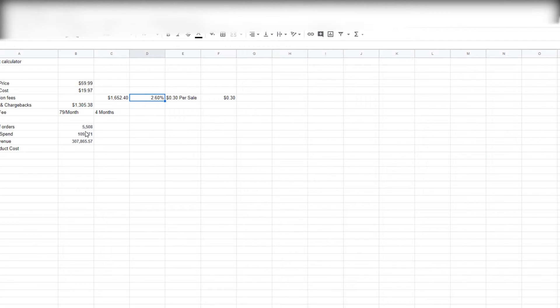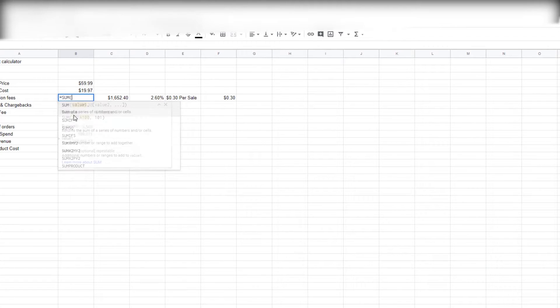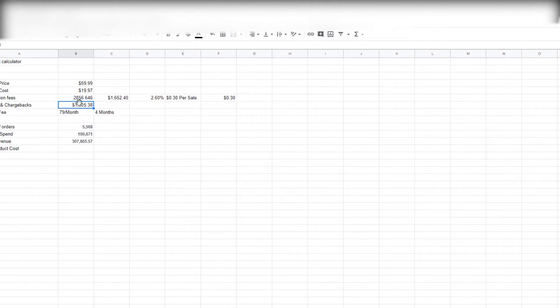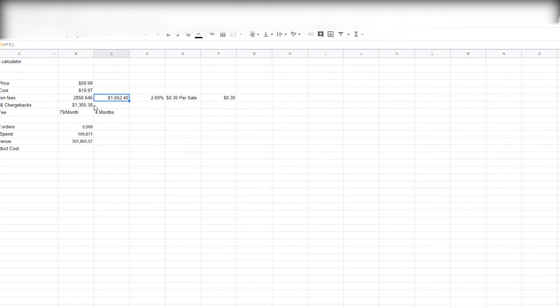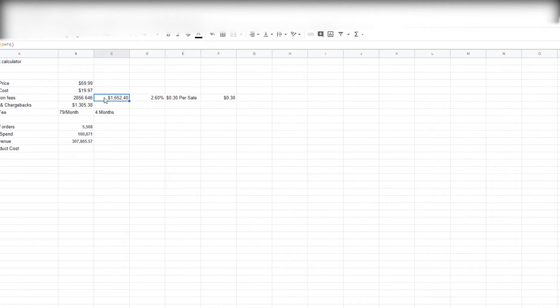And then we're gonna go ahead and take the percentage. We're gonna do this by doing another sum function and multiplication function—multiply that by 2.6%—and we're gonna be left with $2,800 for transaction fees and $1,600 for the other transaction fees. You gotta account for both of these because, as you can see, when you're doing these kinds of numbers it's a bit of a difference.